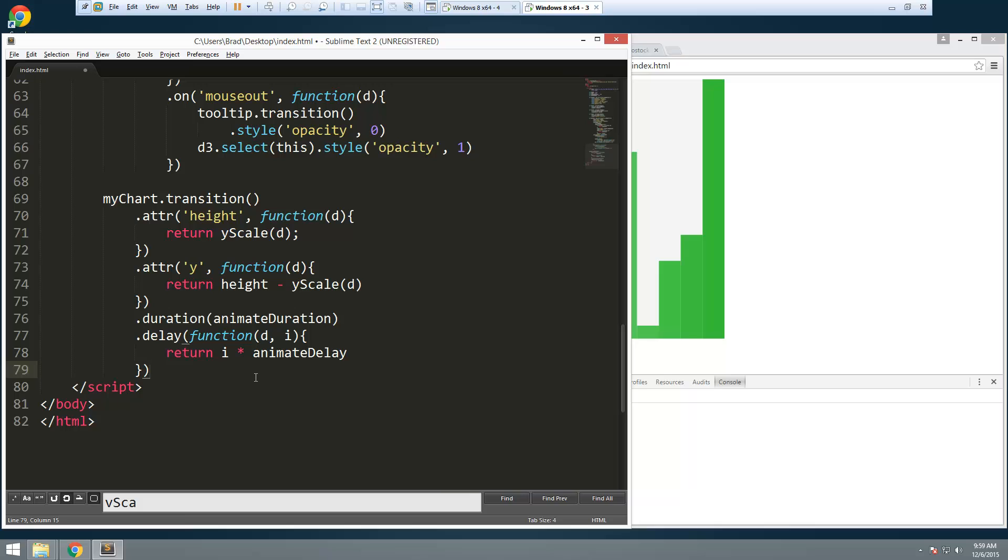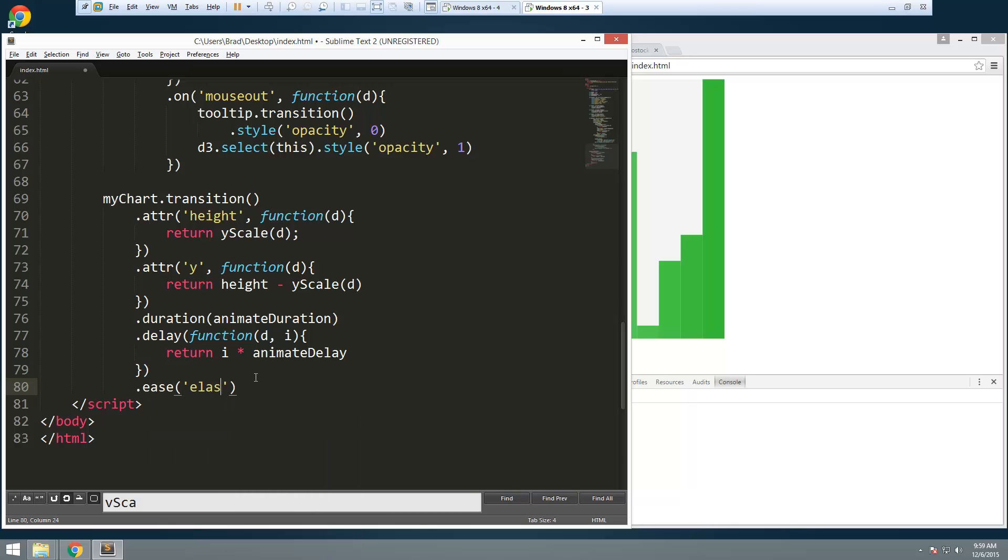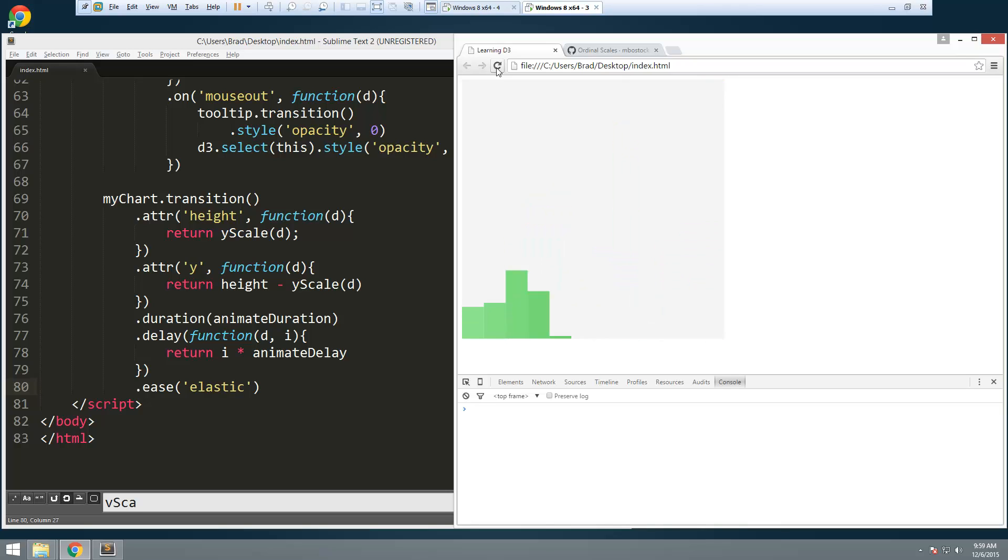And then finally we can give it a little kind of effect. And we can do that with ease. And let's say we want elastic. Okay. That'll give it a nice little effect. Alright. So see how it comes in. Kind of bounces.